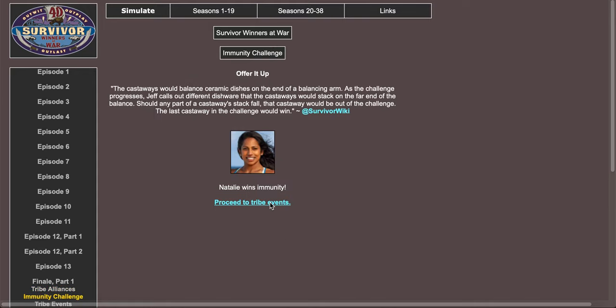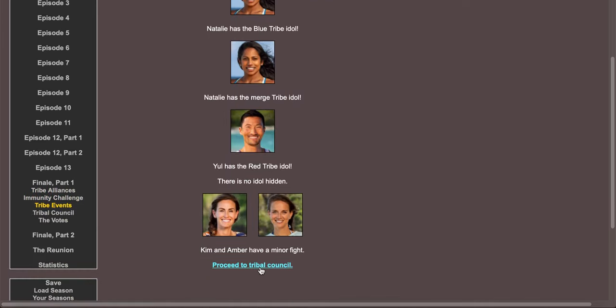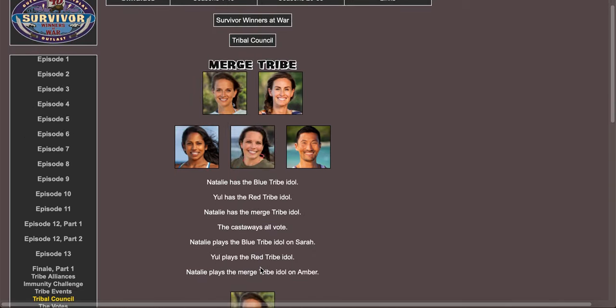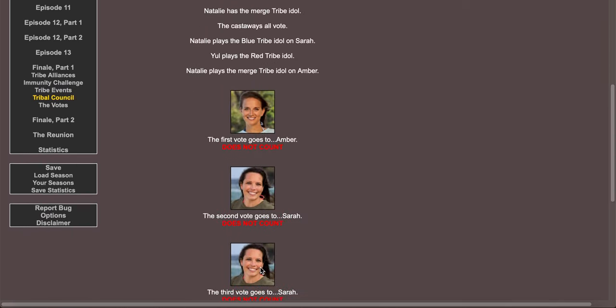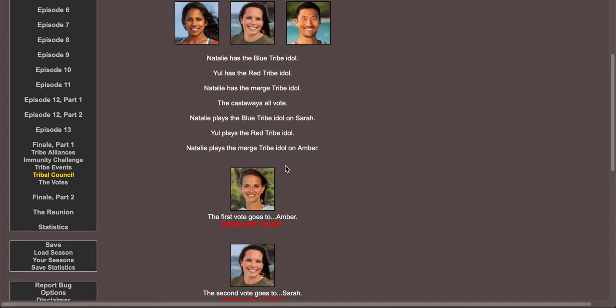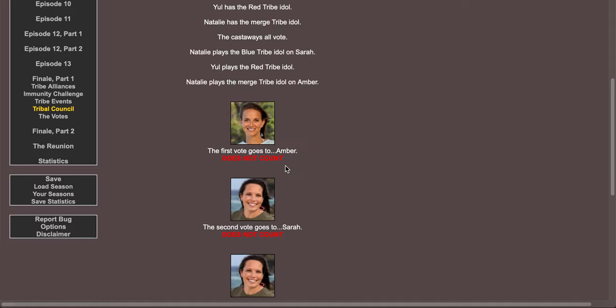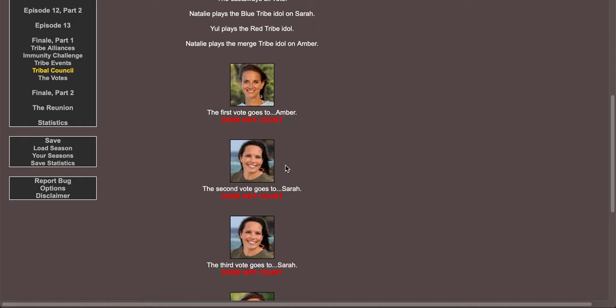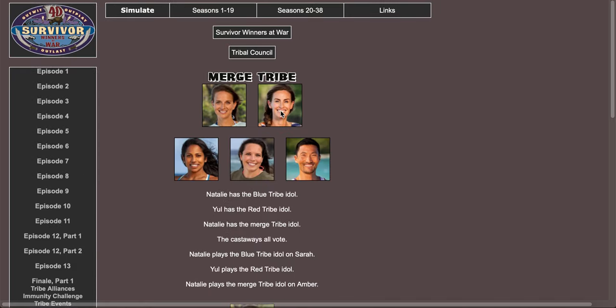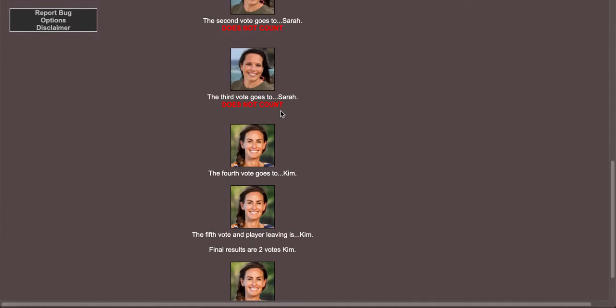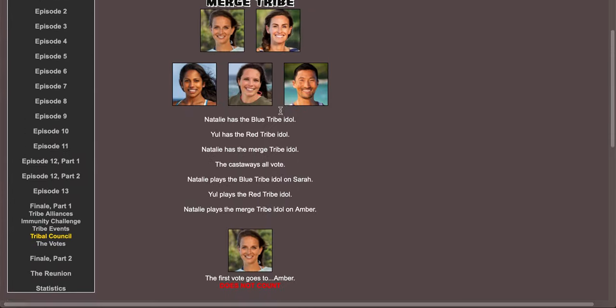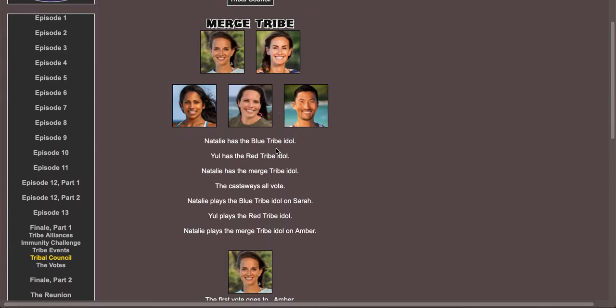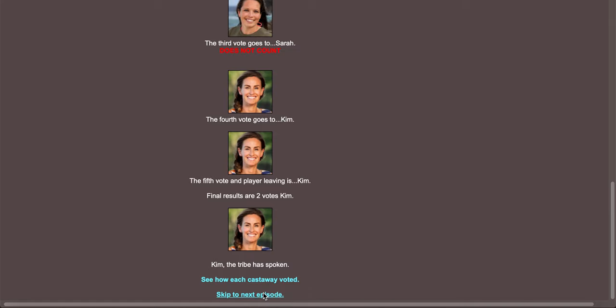Immunity challenge, Natalie wins immunity. I think Yule's gonna have to play his idol. Yeah, Yule plays the idol on himself, Natalie plays the blue tribe idol on Sarah, Natalie plays the red tribe idol on Amber. Three idols. Oh my gosh, so literally it's like one of those things that you don't even need a vote, it's just like Kim goes home. That's just what happens. Like it doesn't even matter what the other votes are, because Yule plays the idol on himself, Natalie plays the idol on Amber and Sarah, and she won immunity. So it means Kim's the only person that can go home.